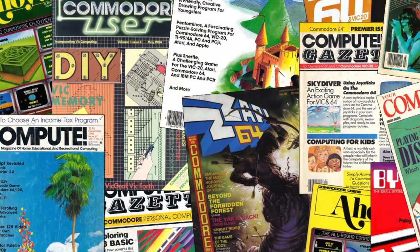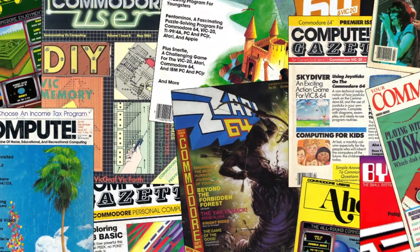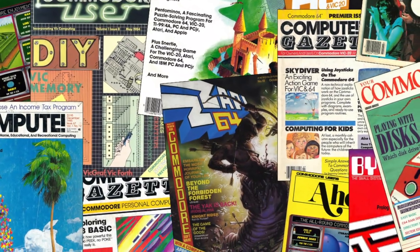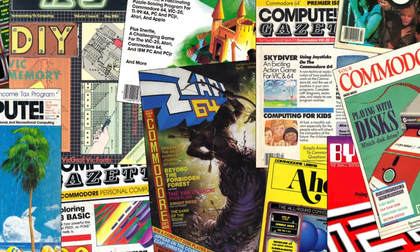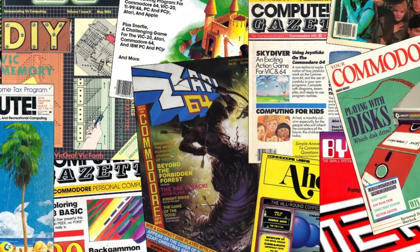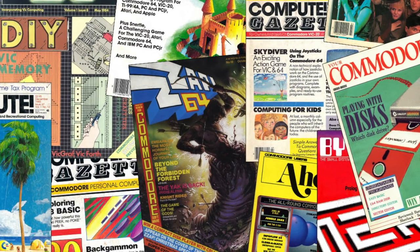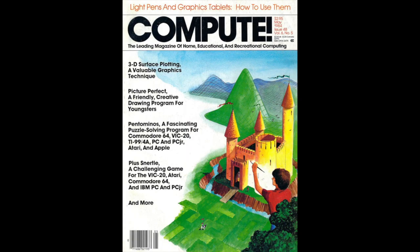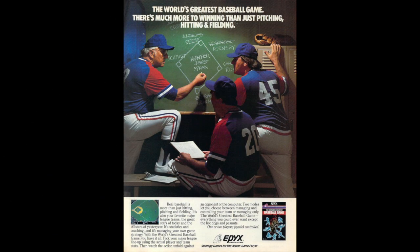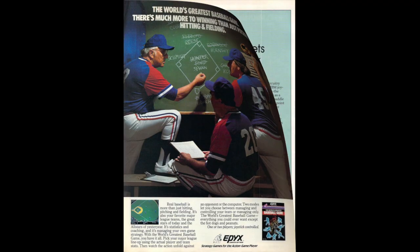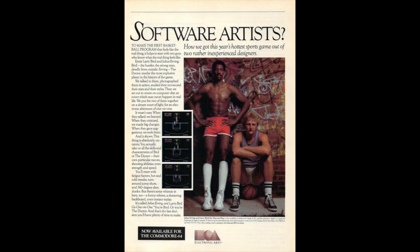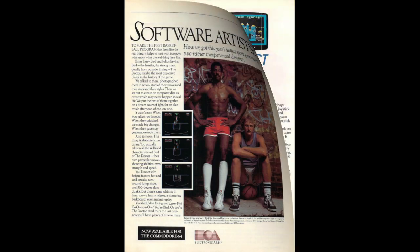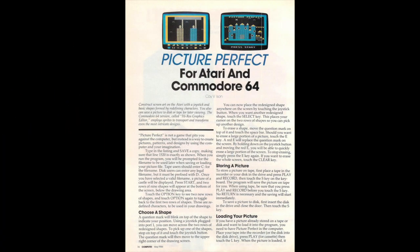So far all the videos in this series have focused on typing programs from magazines. Every month millions of us waited anxiously for the latest issues of Compute, Ahoy, or Zap 64 to show up in the mailbox. We'd flip through the ads for the newest games, read the articles, and of course type in whatever new programs came with the issue. It was a great time.